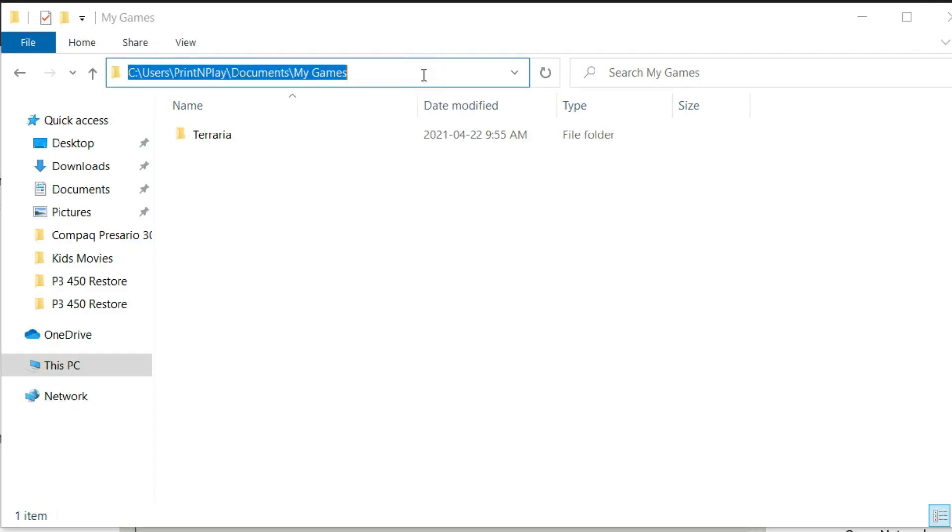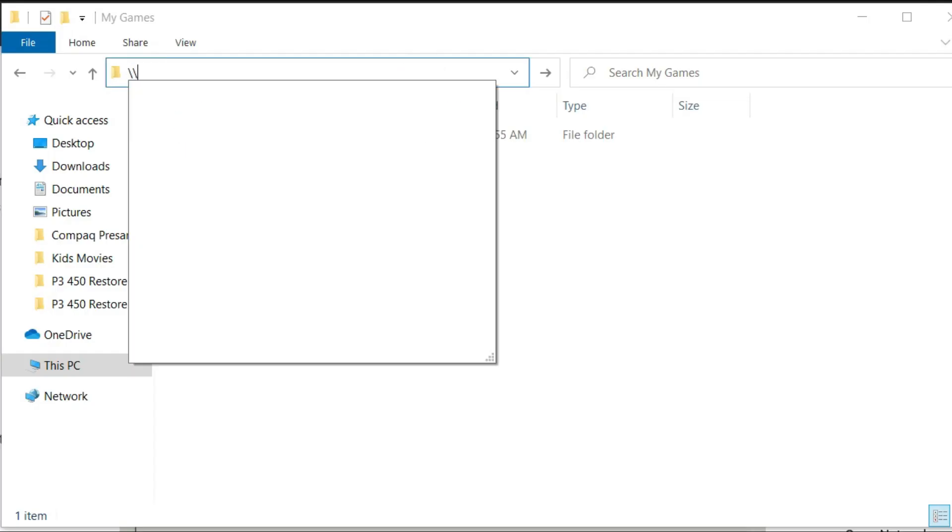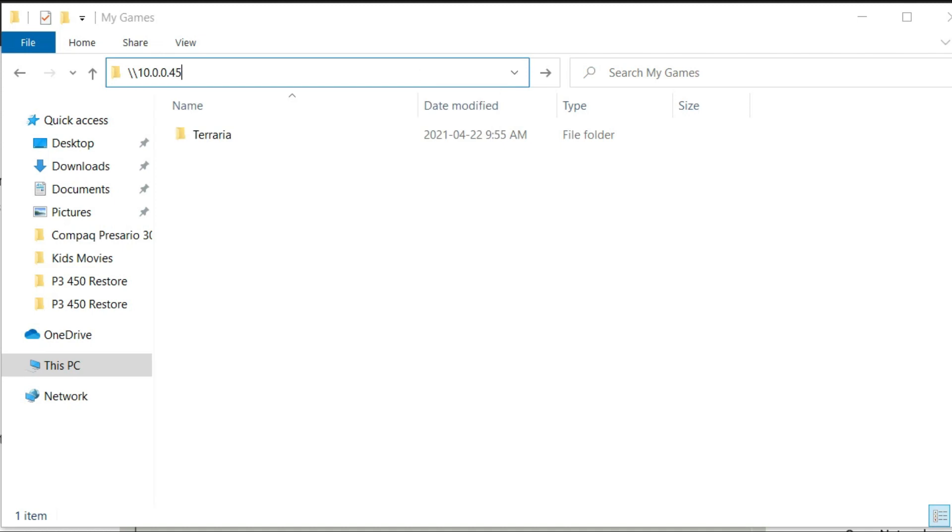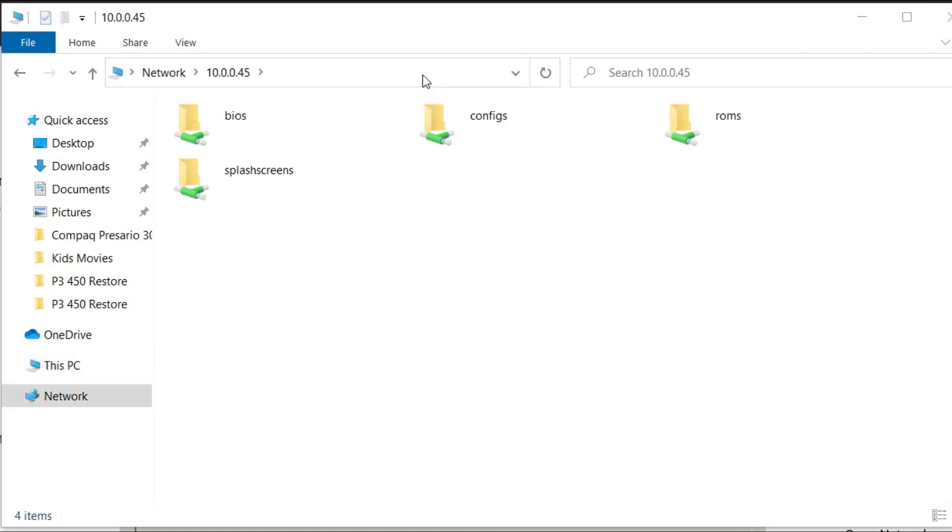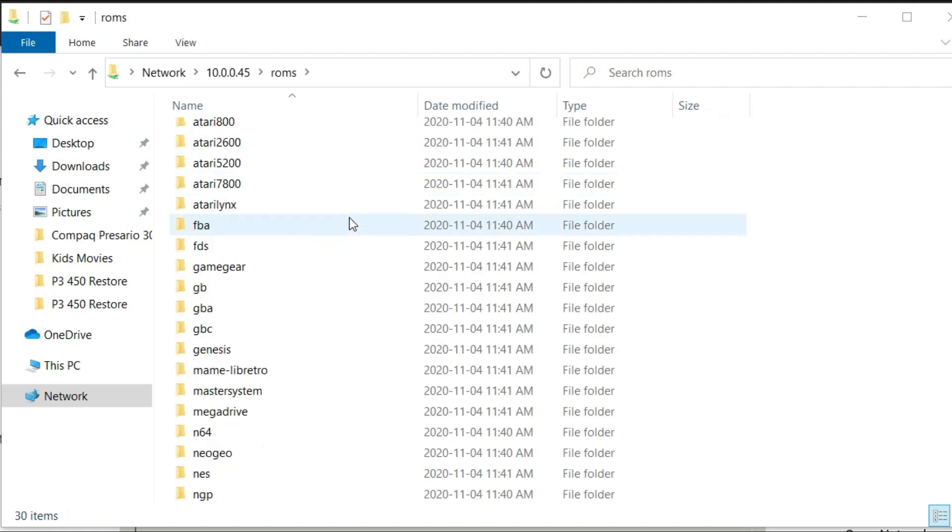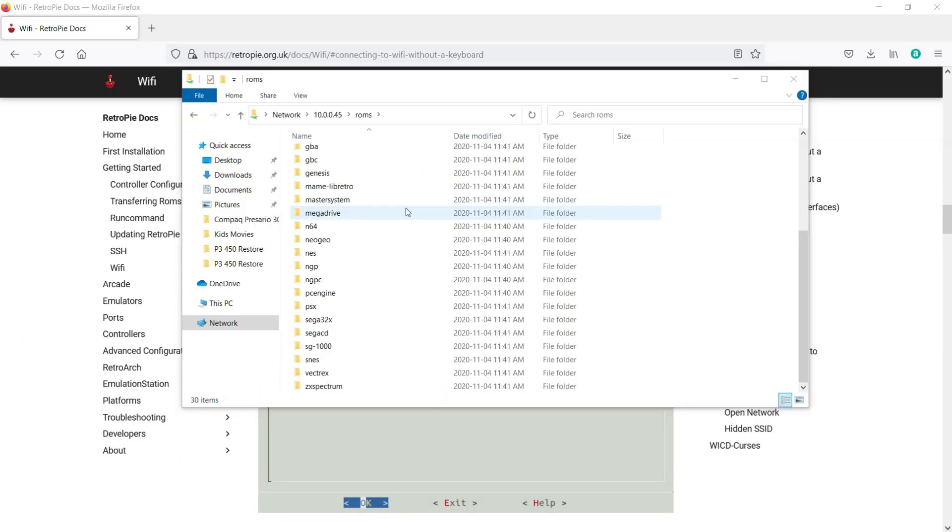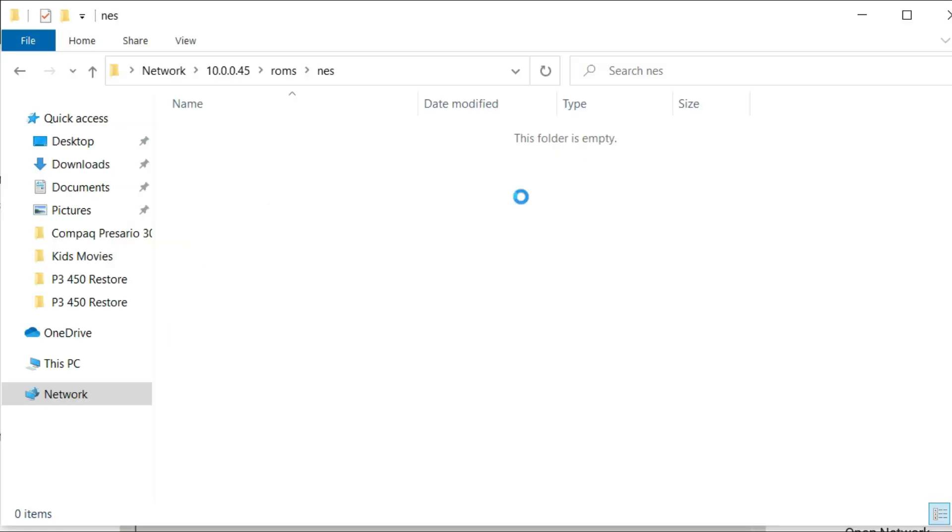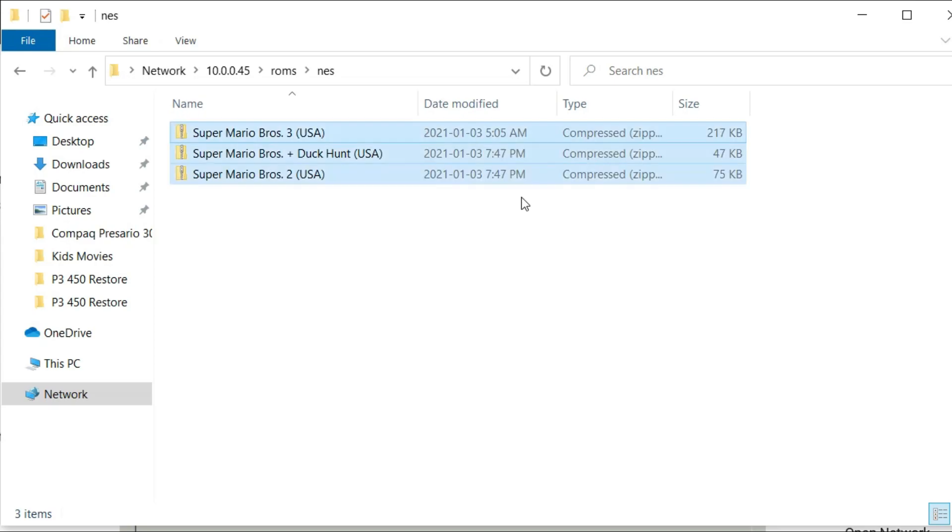From your file browser window on your computer, enter in backslash backslash, followed by the IP address you recorded from your Pi earlier. You should be greeted with four folders: BIOS, configs, ROMs, and splash screen. Let's navigate to the ROMs folder. Here, you'll find a list of all the systems that RetroPie supports out of the box. Pick the one you want to install ROMs to. For this example, I'll be using the NES. Copy your ROMs into the folder.